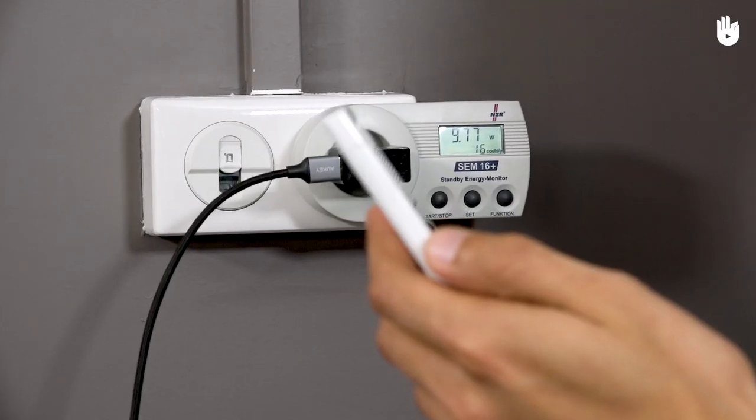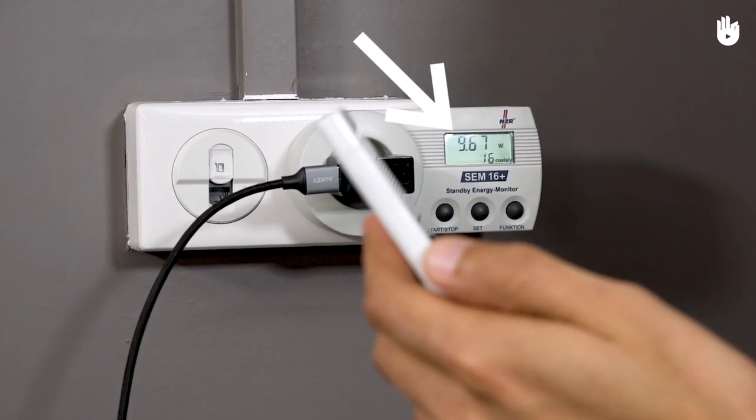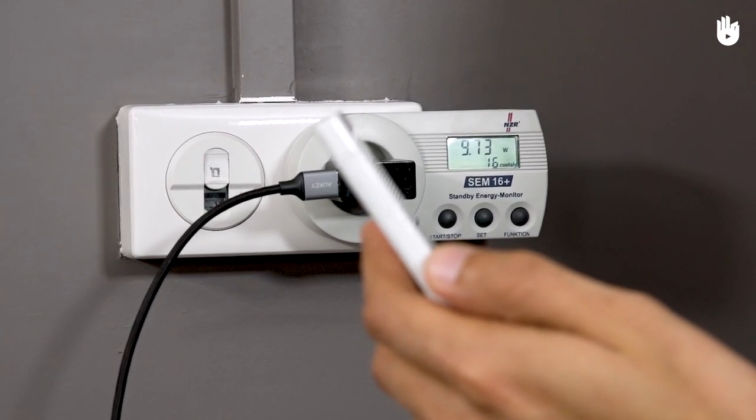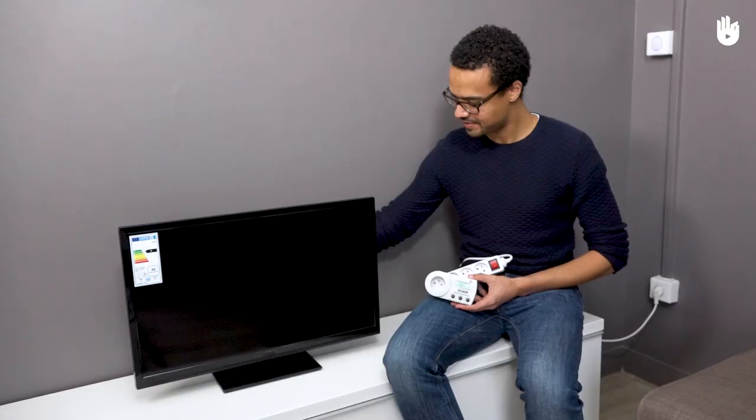Wattmeters show you the power used by your appliance at a given moment, and its energy consumption over a set period of time.